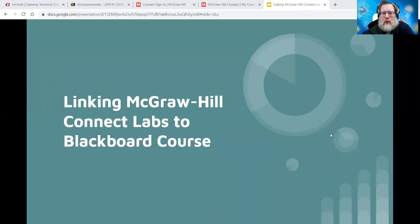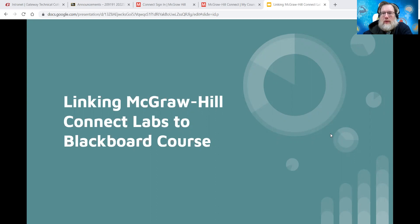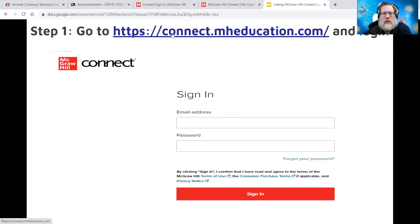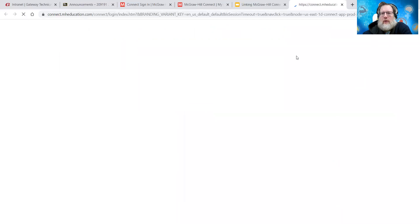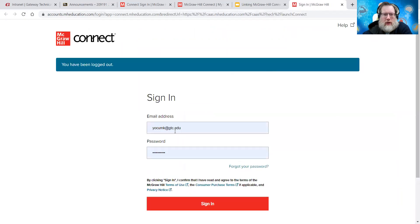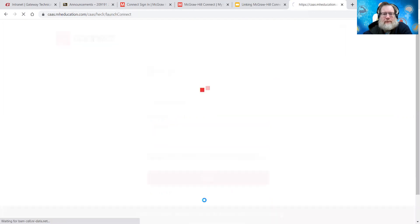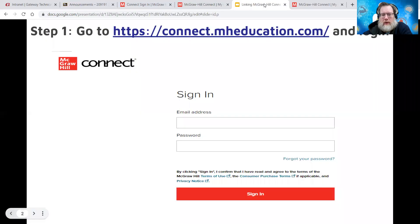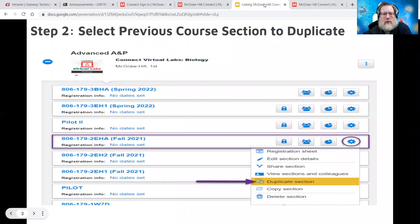This video will go through linking your McGraw-Hill Connect Labs to a Blackboard course. First step that you need to do is go to your connectmheducation.com. That will take you into your login. So enter your login credentials, hit sign in, and that'll take you to your home page. So that's step one.